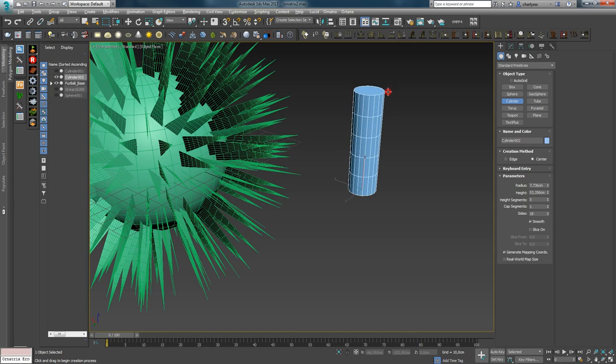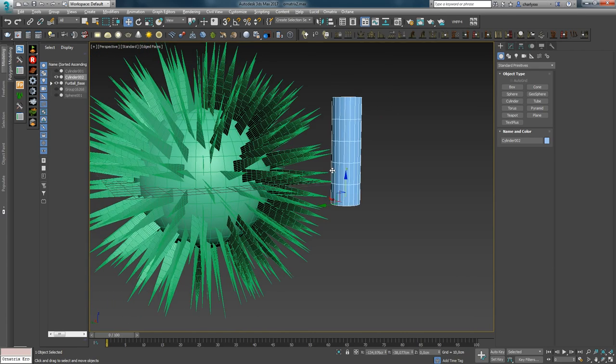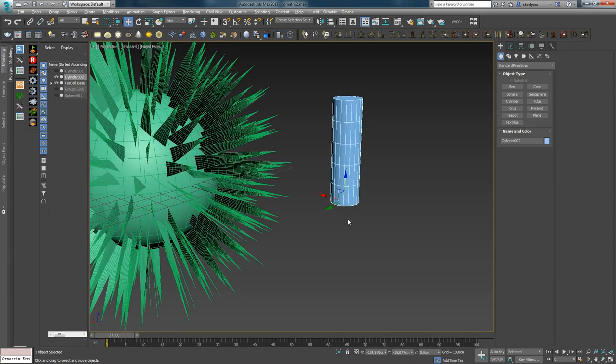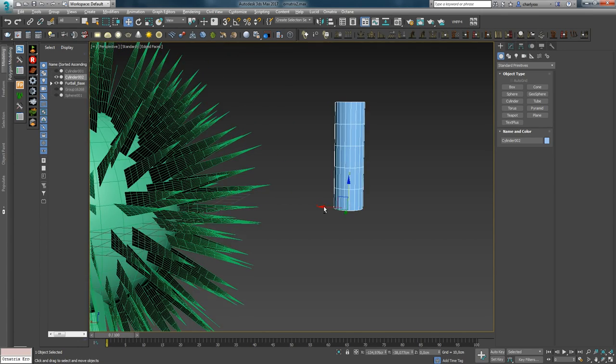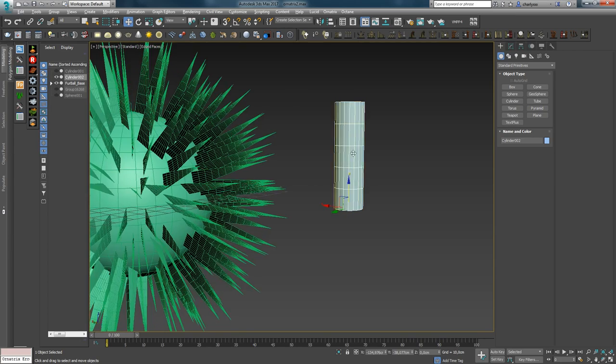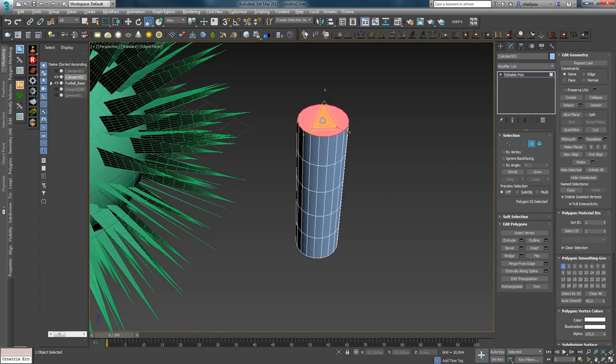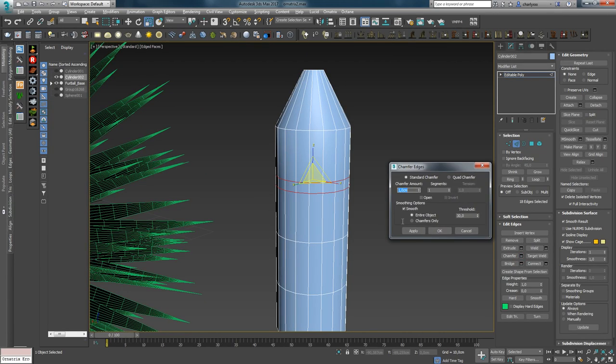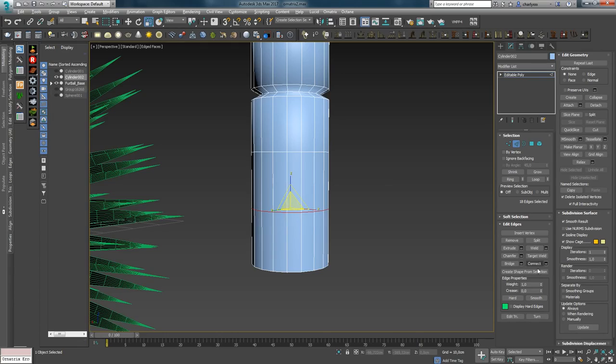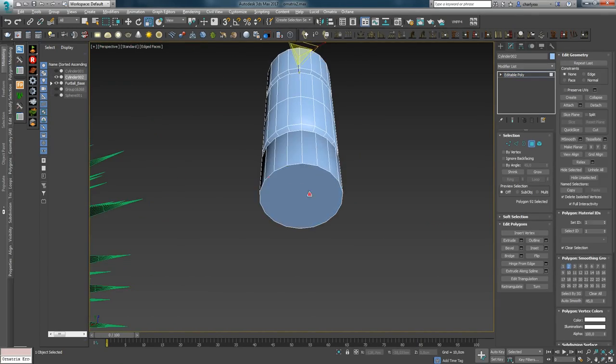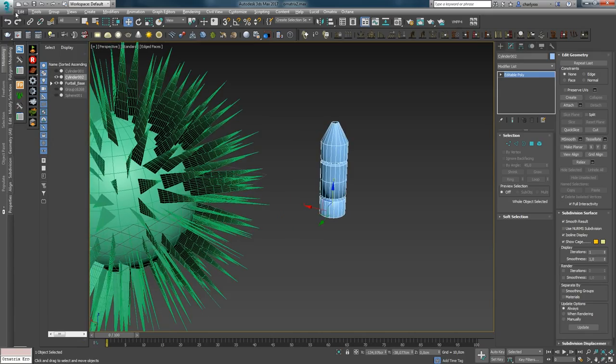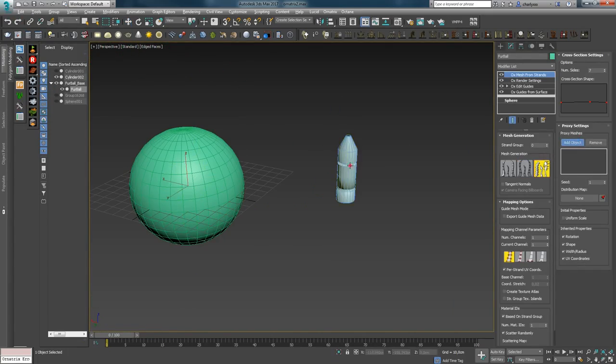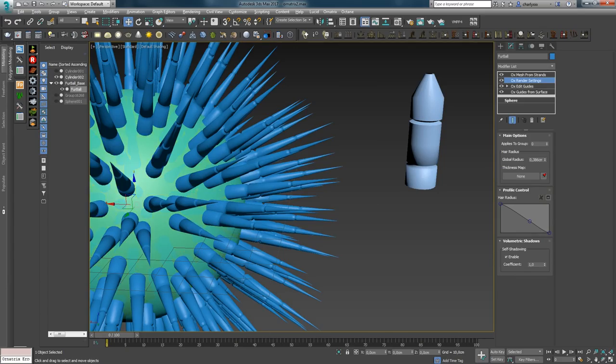Let's create a cylinder and on its example, I will tell you about the use of the proxy method. During the creation of the proxy, it is important not to displace the pivot from the center of the object, since Ornatrix considers its position. Modify the cylinder this way. Then we use Reset XForm and add it to the proxy object of Ornatrix.